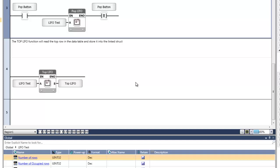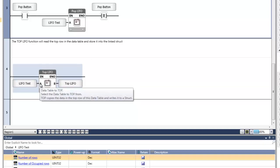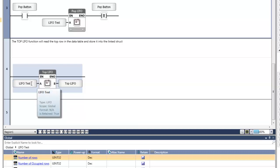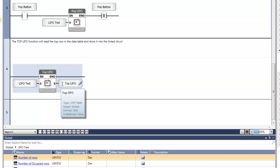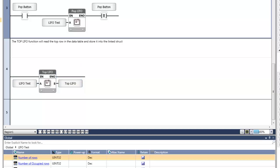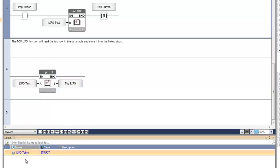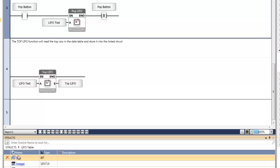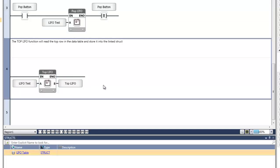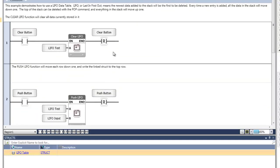Next is the top function. This is the only way to read information from this specific data table. This reads the information from the front row of the table only. There is both an input and an output for this function. Input A is the data table that the top row is being read from — we're going to be reading from the LIFO test table. Output B is the struct source that the information will be written to. We've created a struct called top LIFO using the exact same struct — LIFO table — which contained the same three different tags. There's also a clear function in net number one. Just like the FIFO system, this erases the entire data table, and the only input required is the desired table to be cleared — in this instance, the LIFO test table.